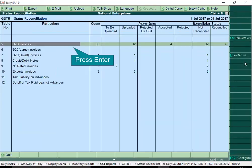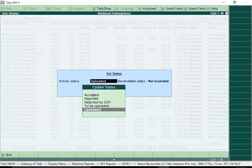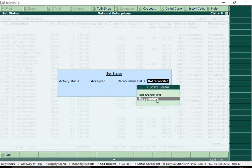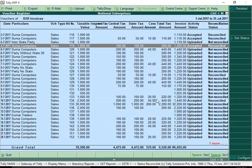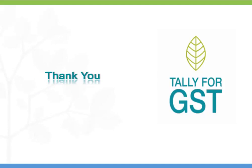With Tally ERP 9 Release 6.0, you can keep track of how many invoices are uploaded and how many invoices are reconciled. If this excites you, we welcome you to try and experience our preview release. Stay tuned for our announcements. For more information, please visit the Tally Solutions website at www.tallysolutions.com. Thank you.